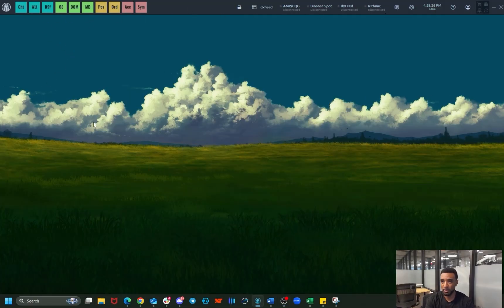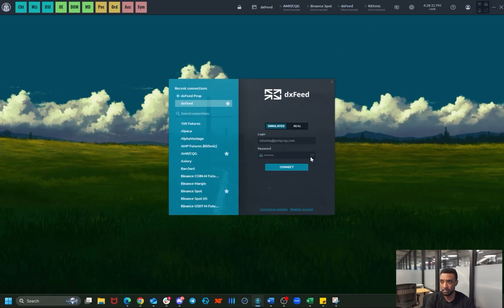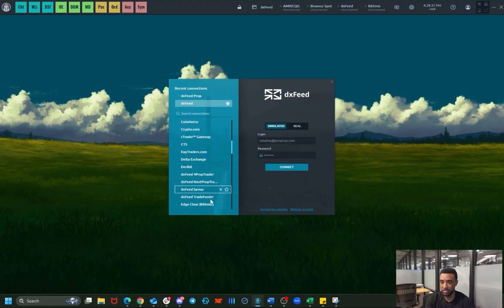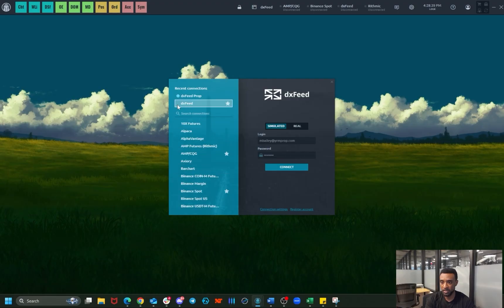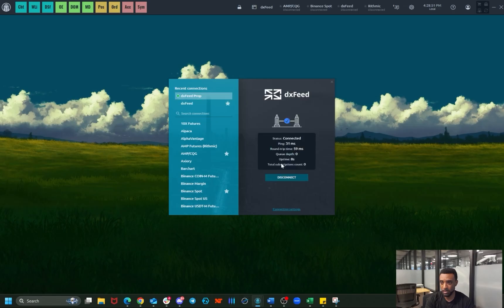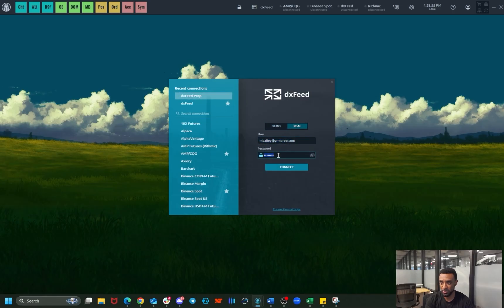The first thing you're going to see is this bar up here. What you want to do is click DXFeed that's connected over here. Find DXFeed Prop from the list. You'll see that DXFeed is already connected — you want to disconnect from that and then find DXFeed Prop. Make sure the toggle is on Reel, and then add in your credentials that you got in the email after purchase.